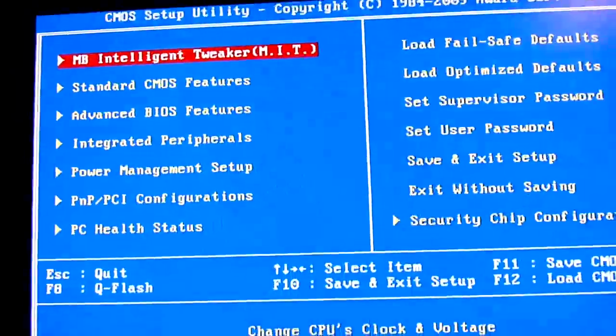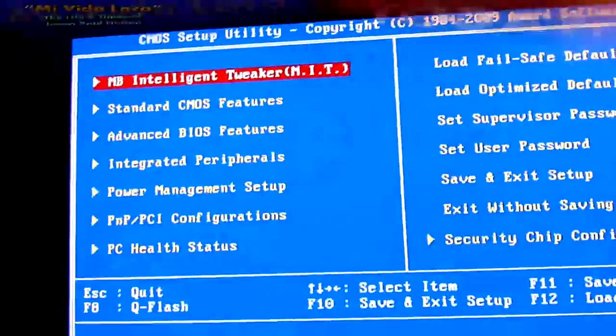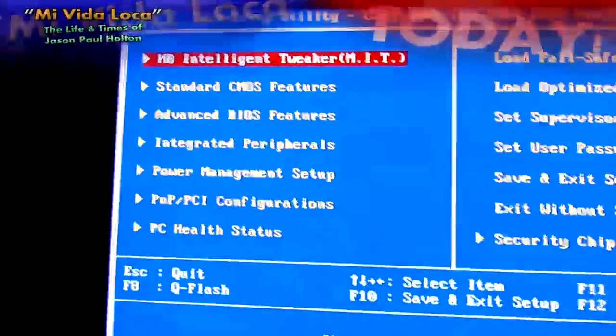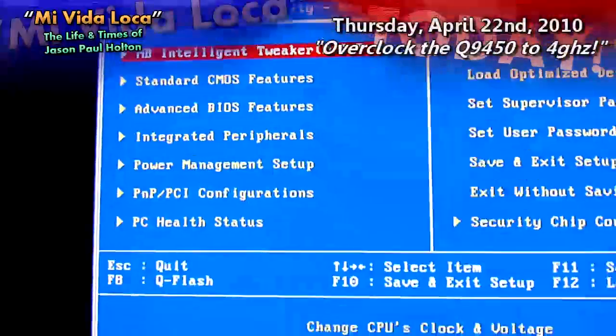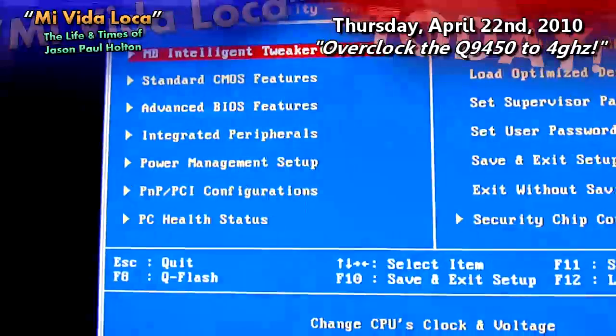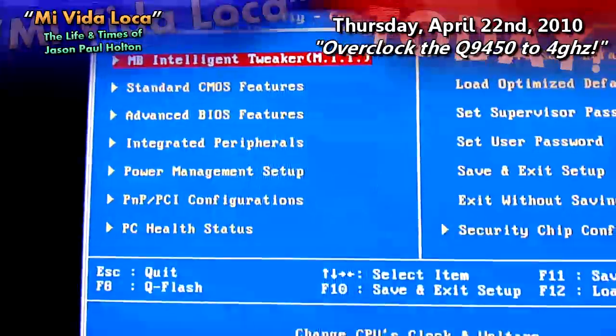Well, hi guys. It's Thursday, April 22nd, 2010, and this is proof that I am bonkers. Totally crazy.